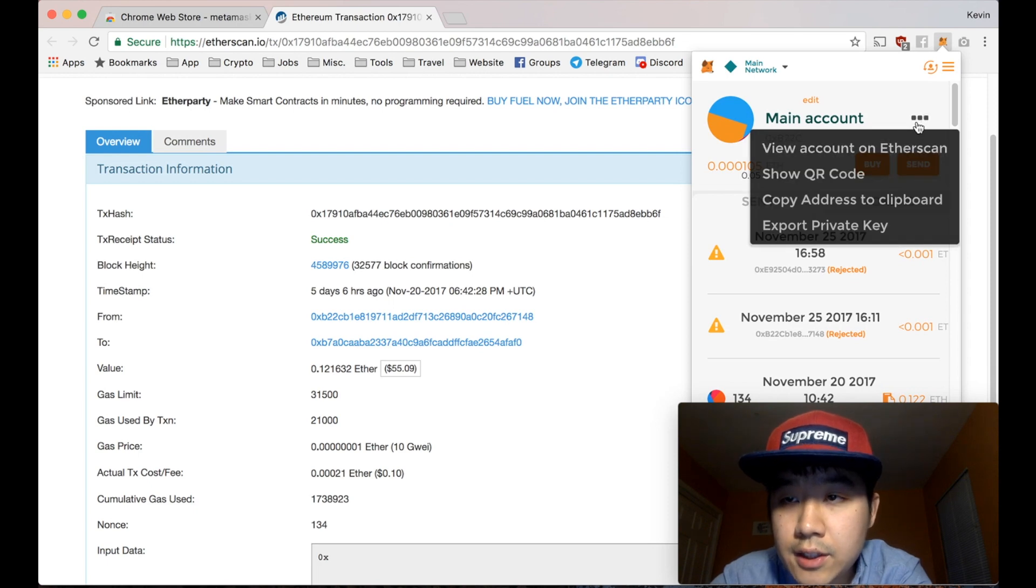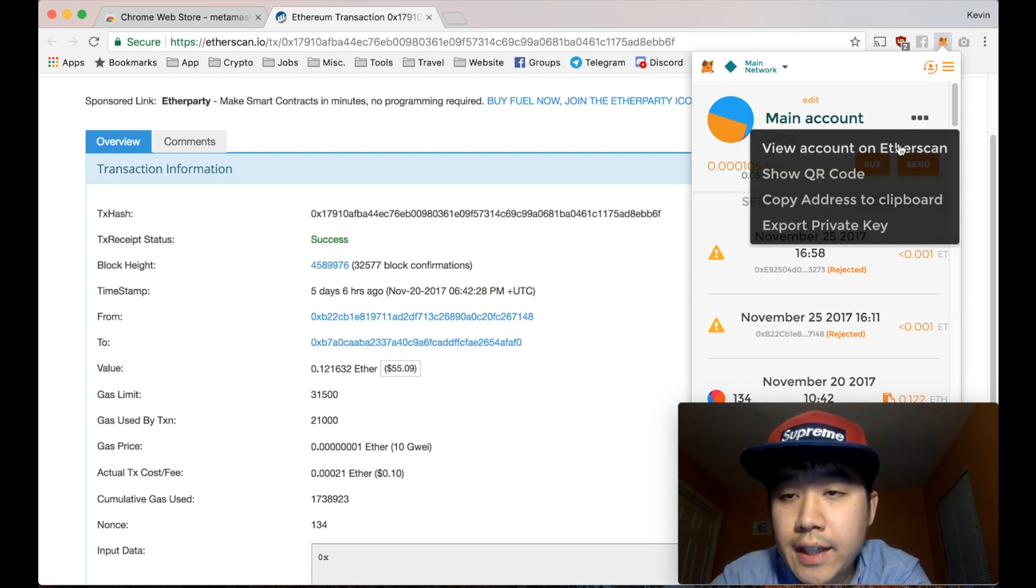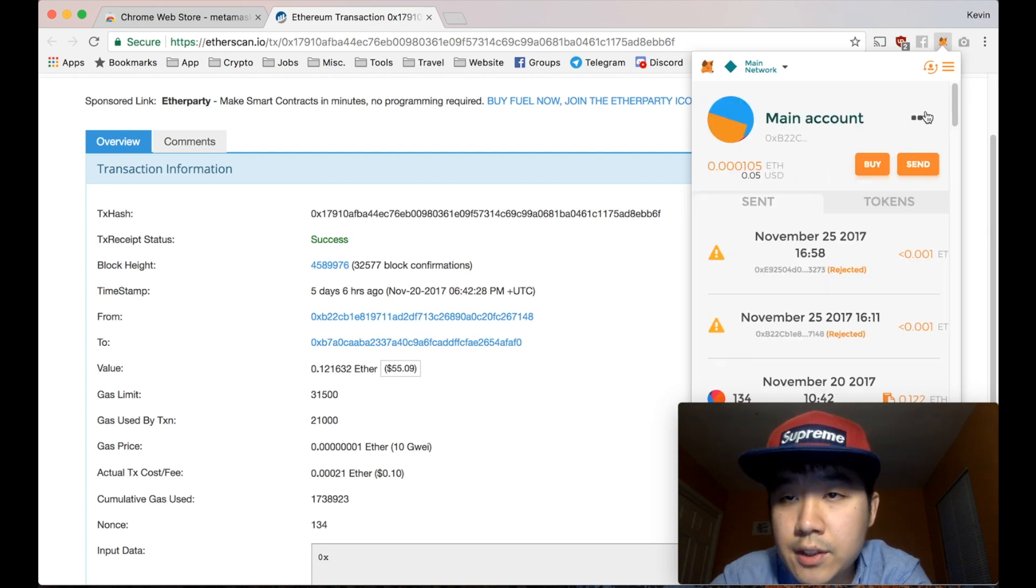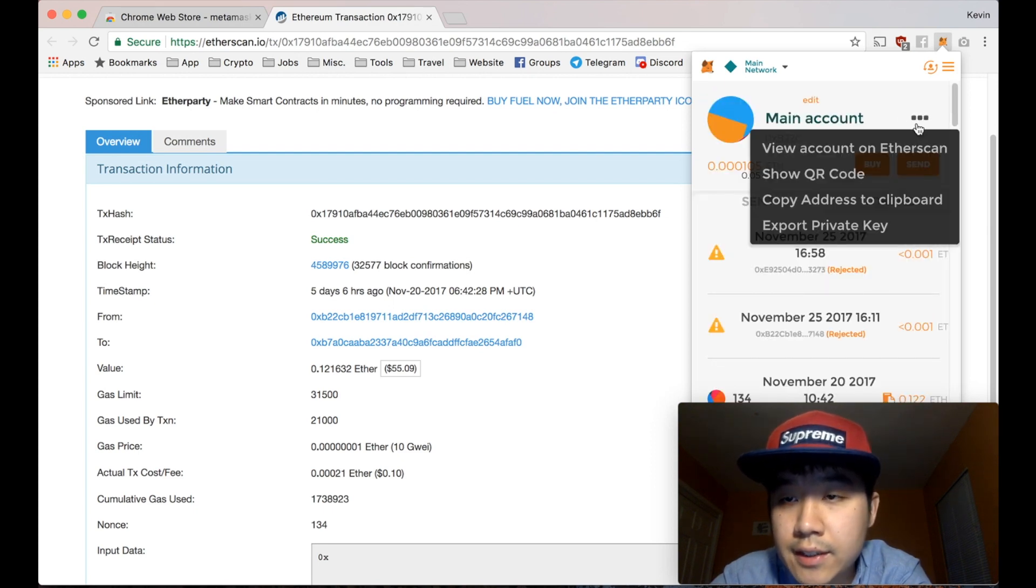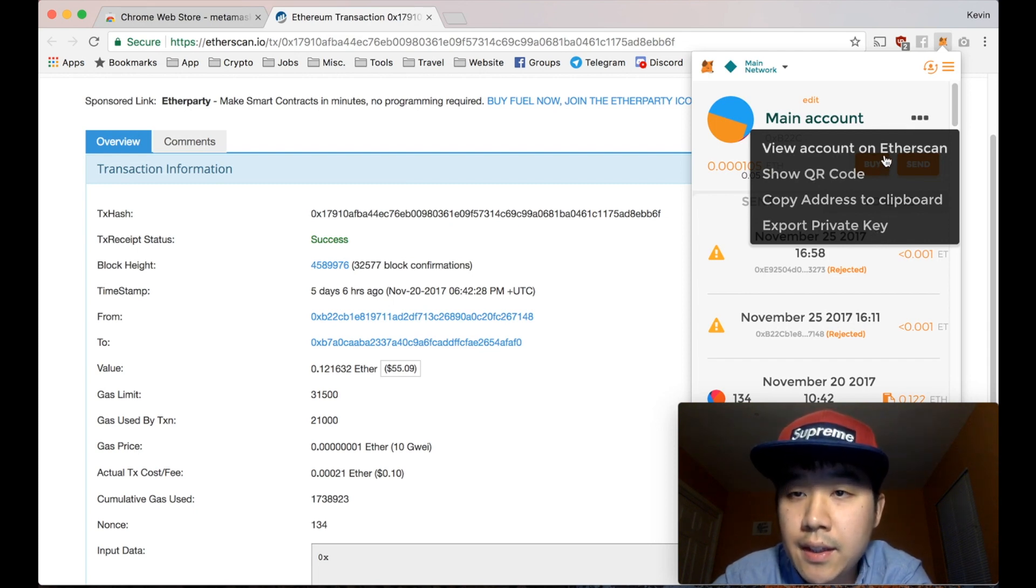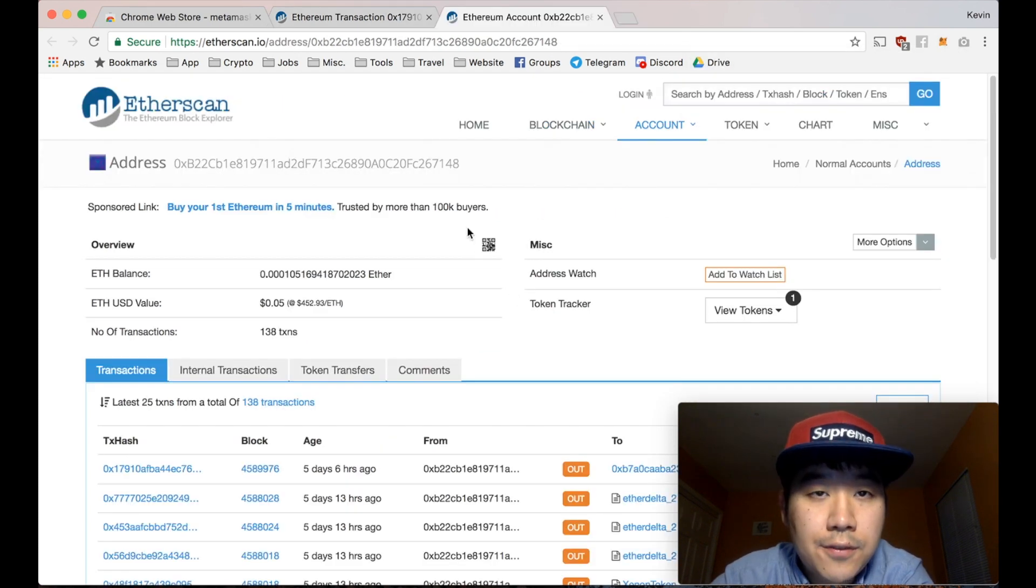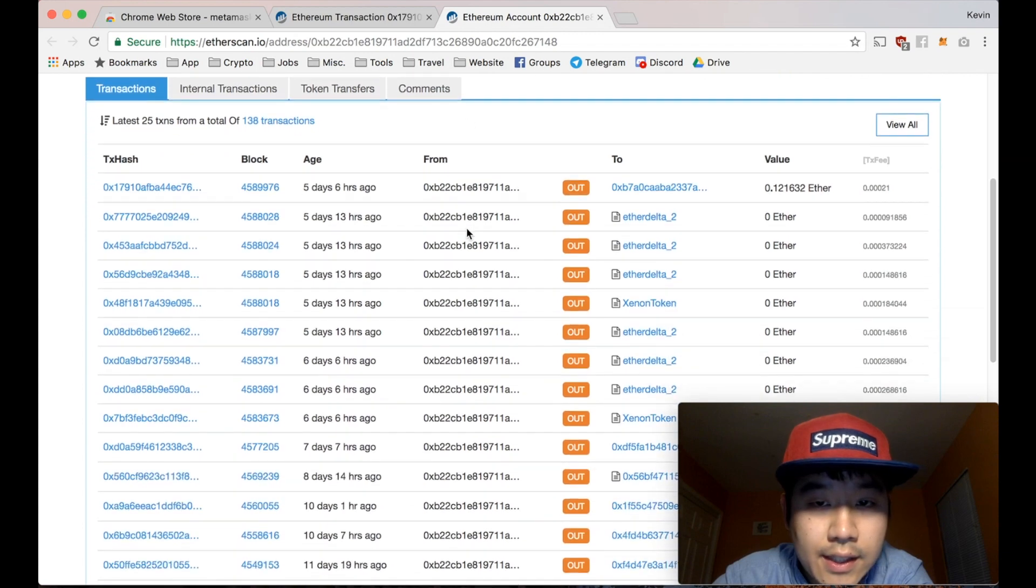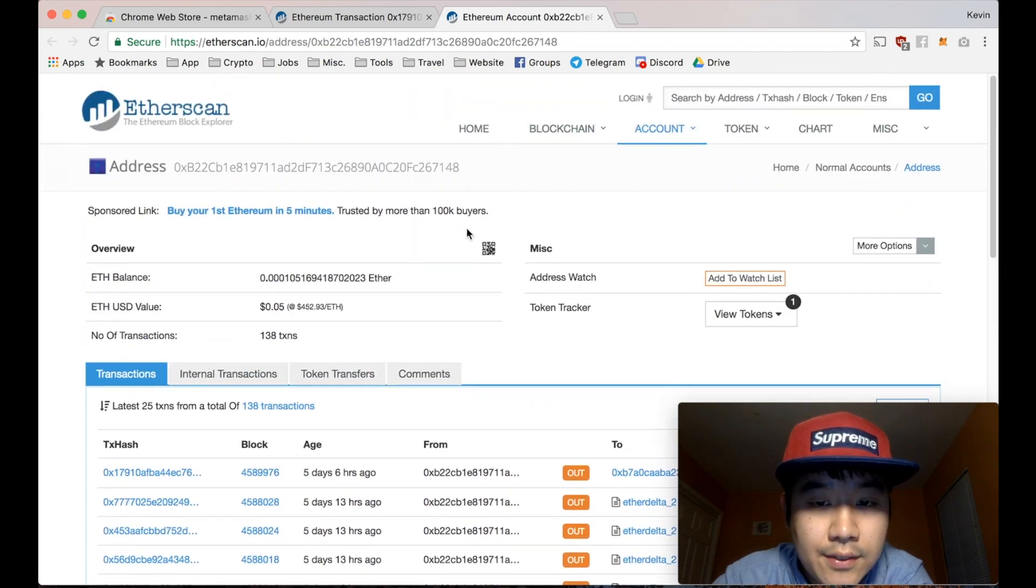And you can also click this dot dot dot to view your account on Etherscan. Show QR code if you want to use your phone to scan it or whatnot. Copy address so you can paste it in an exchange. Export private key. Let's just view the address on Etherscan. You can see all the things I've done.